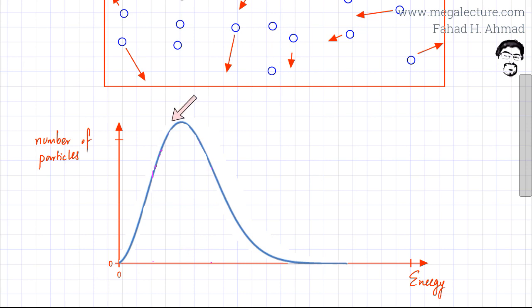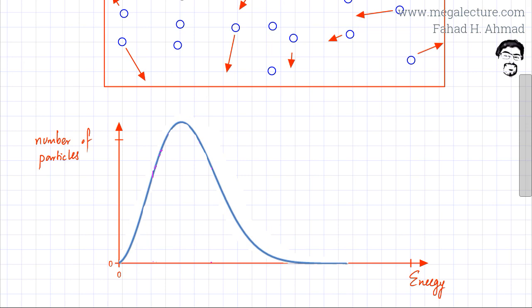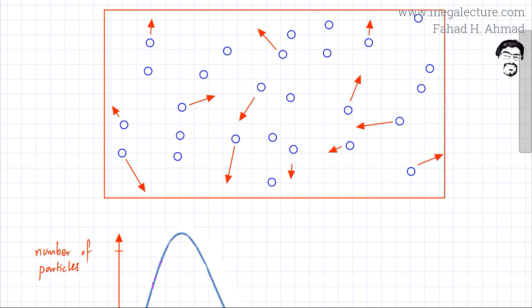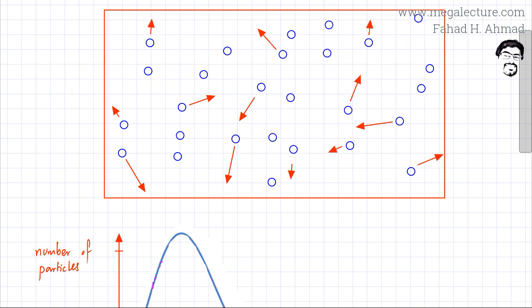At the peak energy, the number of particles is very large. At high energy, the number of particles is lesser, and at very low energy, the number of particles is also lesser. As you move towards higher and higher energies, the number of particles decreases. Intuitively, in a container at room temperature, most particles will have kinetic energy proportional to room temperature. There would be very few particles at very high energy or very low energy — most of the distribution is centered around the average energy.